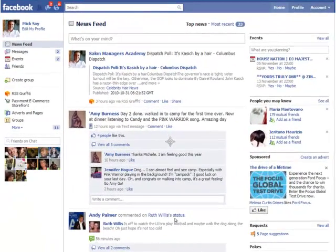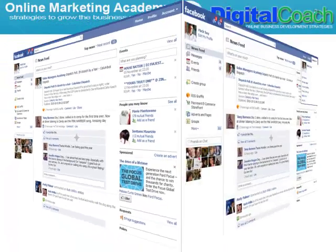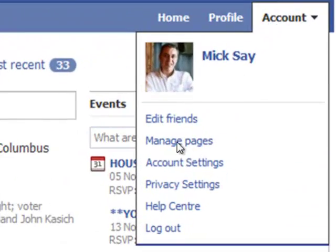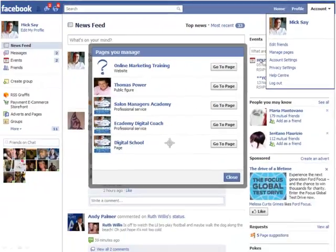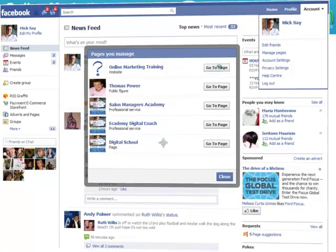The first step will be to log in to your Facebook account, then move up to the top right-hand side of the screen and click Account. A drop-down will appear and you will click Manage Pages. A dialog box will open, and you will click to go to the page that you're trying to manage.